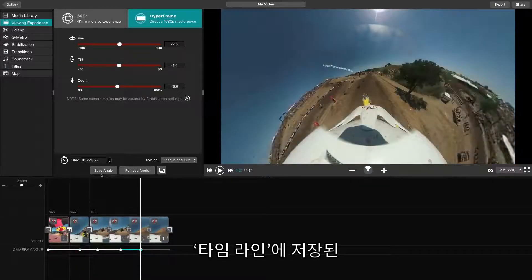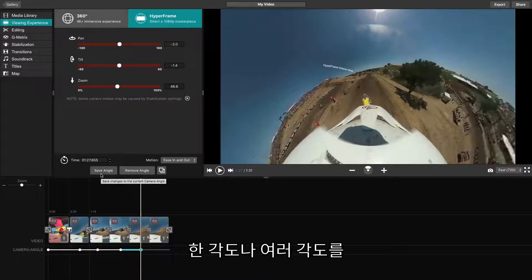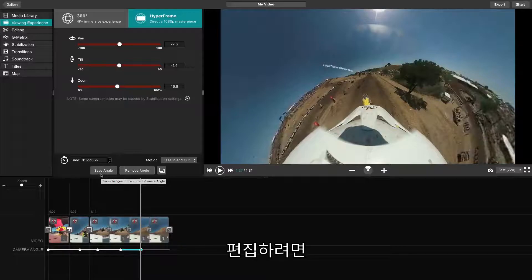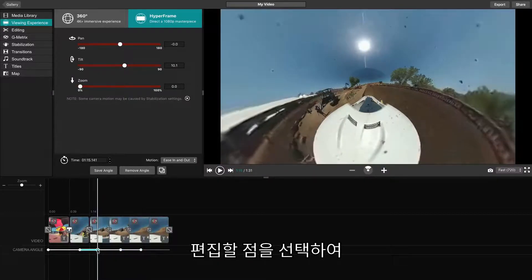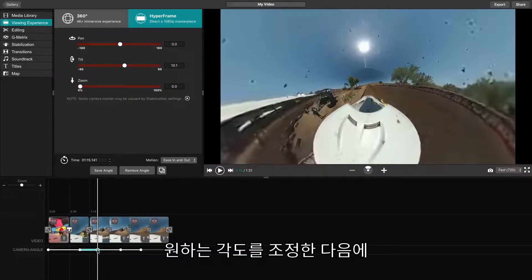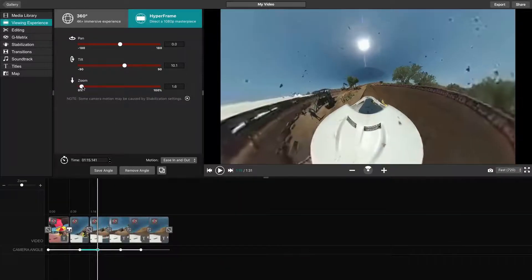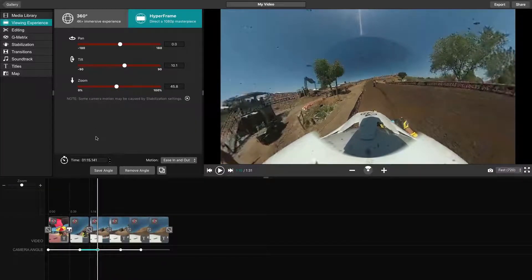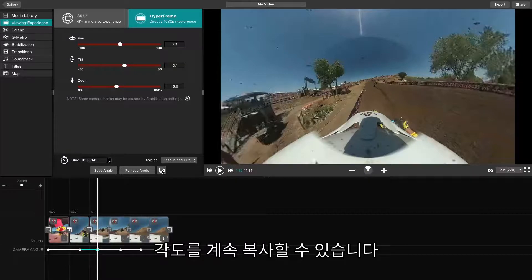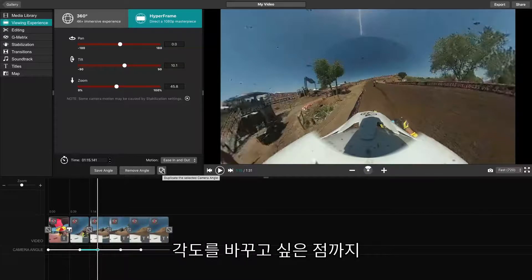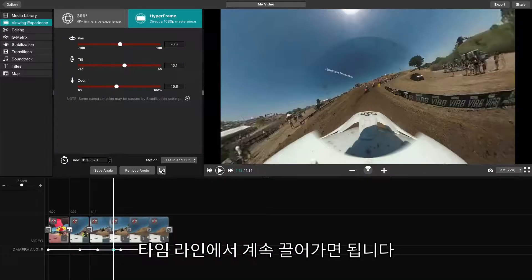Once you have multiple angles added to the timeline, you may find that you want to edit one or more of your angles. To do this, begin by clicking on the Camera Angle dot on the timeline where you would like to edit. Adjust the different settings you would like to see, then click Save. To ensure that your angle does not transition early, you can duplicate a previous angle and drag it across the timeline to the time that you want the angle to last.